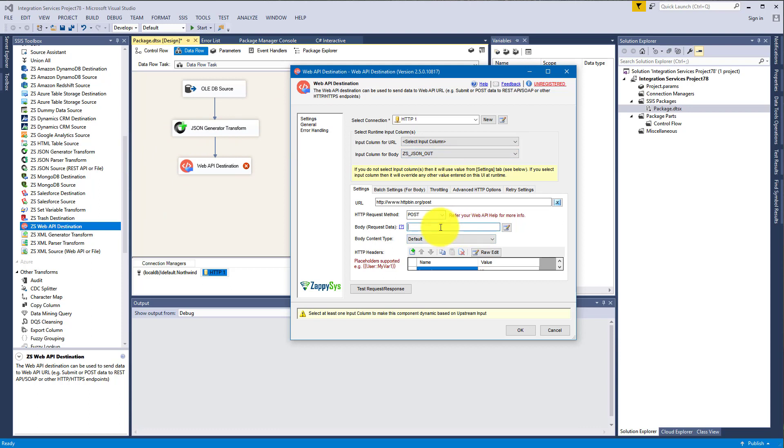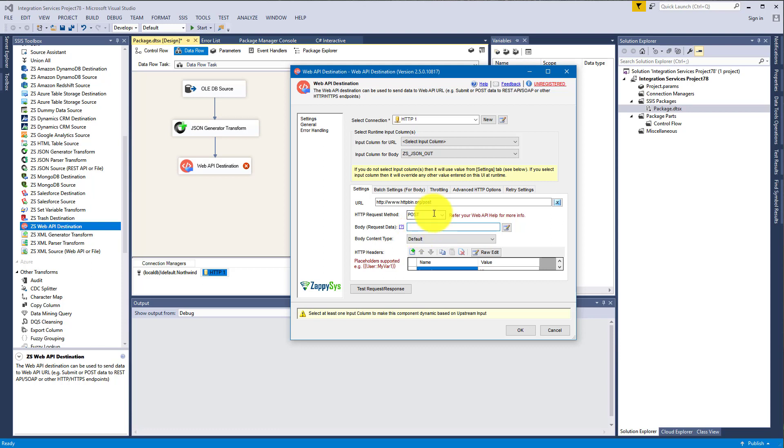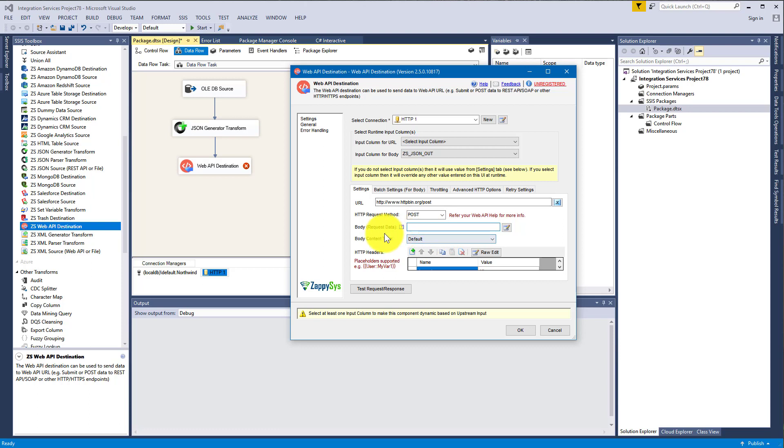There is also a property here, Body Request Data. The logic is very similar as with the URL. If you have a constant body you will be sending to an API, you can enter it here. And if it will be changing, if it will be dynamic, you enter it here.